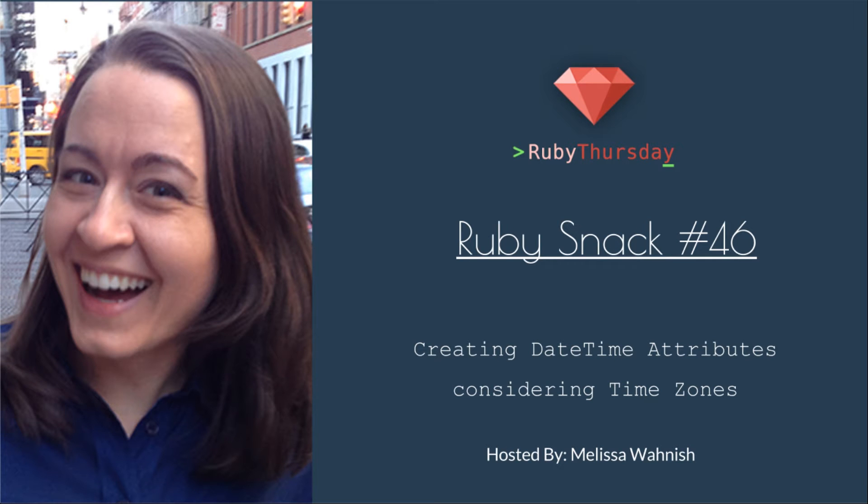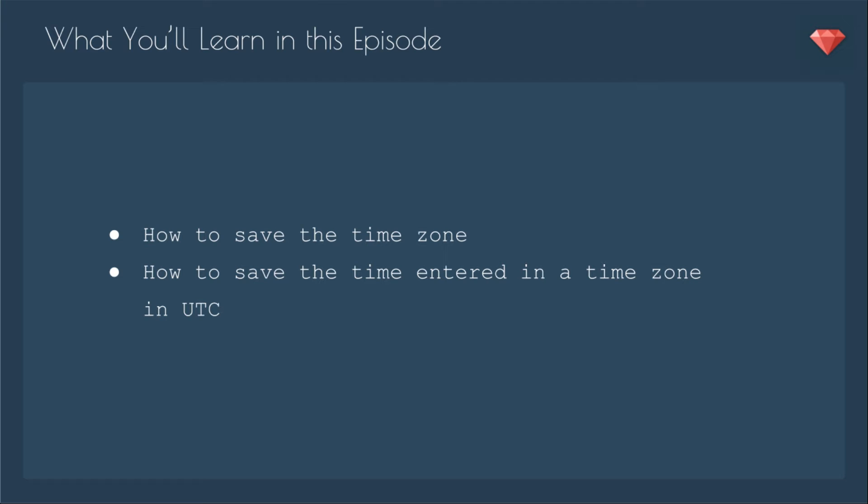Welcome to Ruby Thursday, I'm Melissa Wanish. This is Ruby Snack number 46, creating date-time attributes, considering time zones.